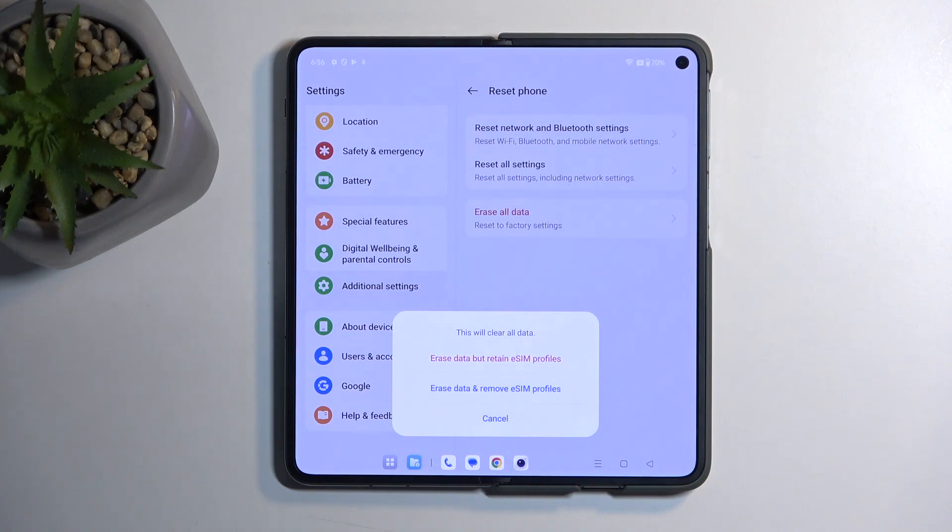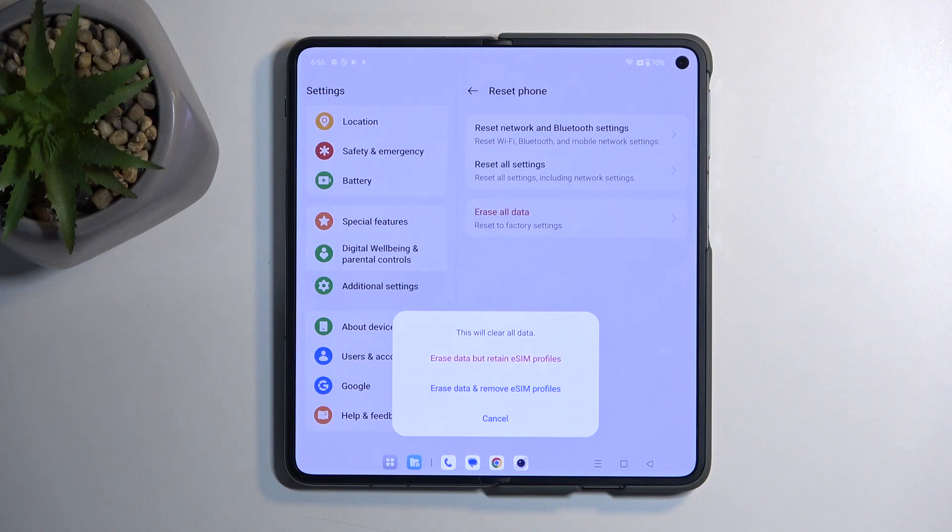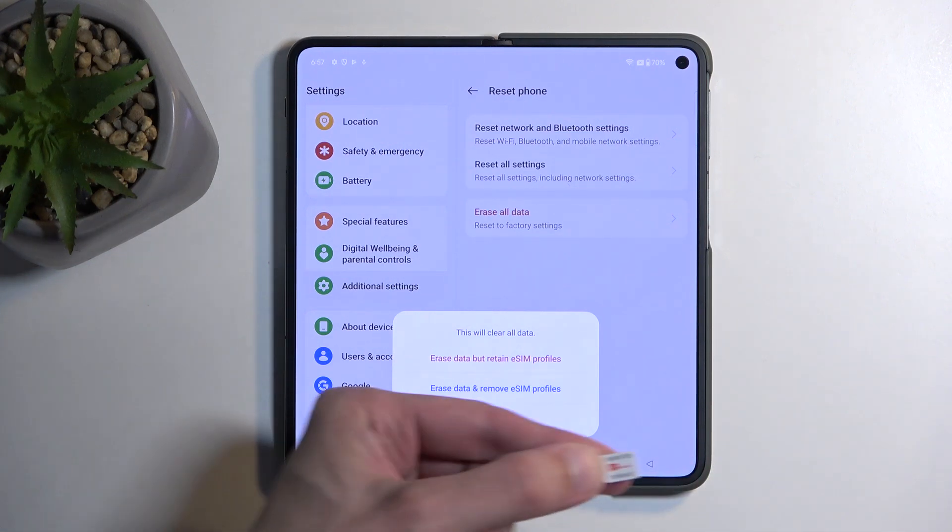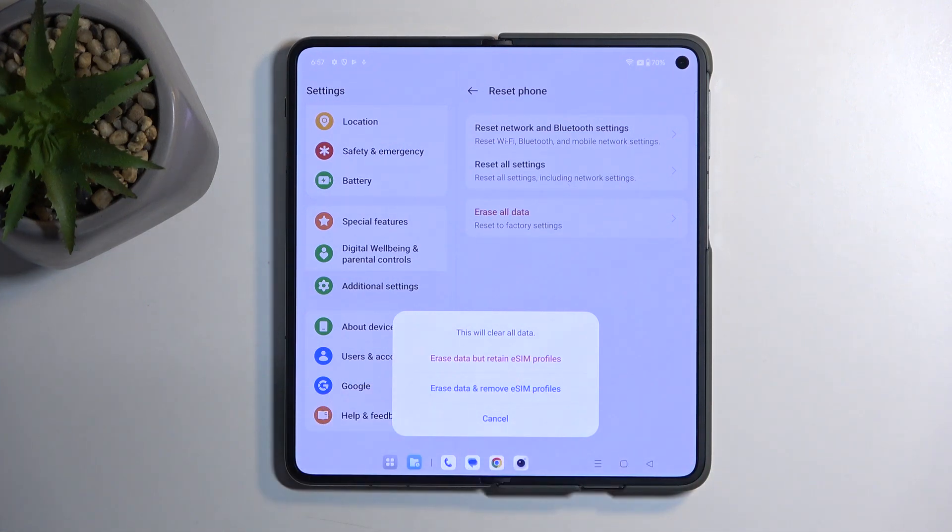You can select either erase all data, but retain eSIM profile, or remove eSIM profile. eSIM profile is the eSIM card that you can scan to basically have a SIM card on your device without the actual physical SIM card like this.